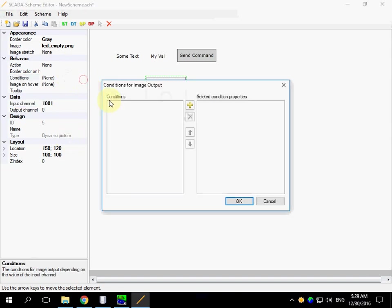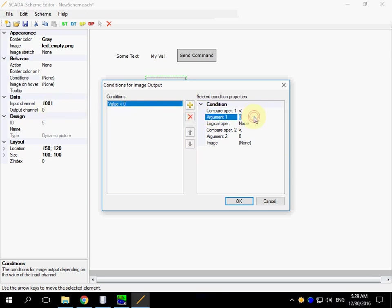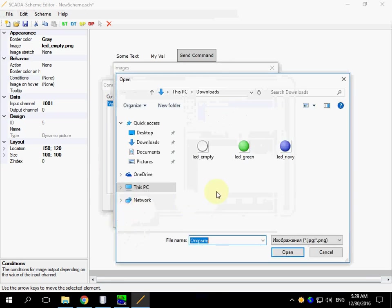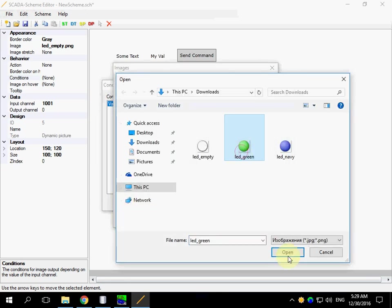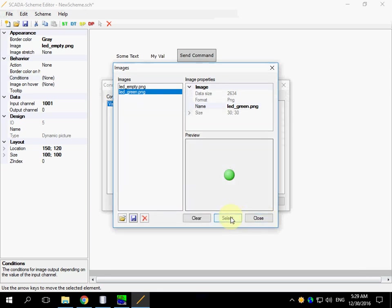Conditions. Property allows to specify different images for different conditions. If the value of our input channel less than 100, the green LED will be shown.